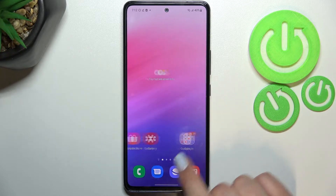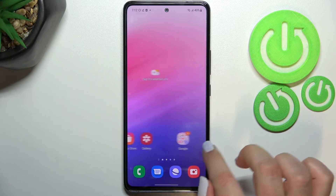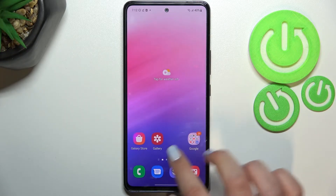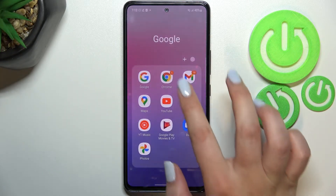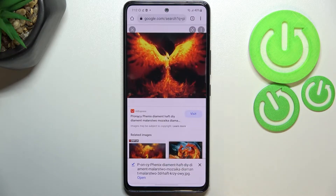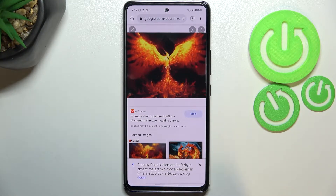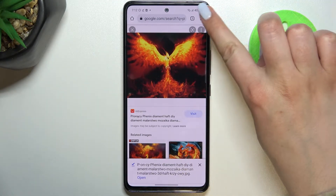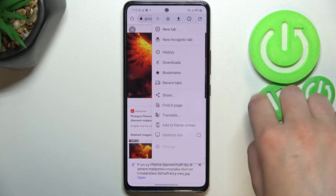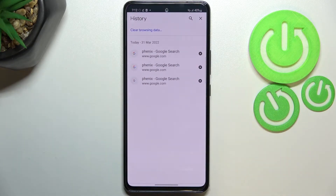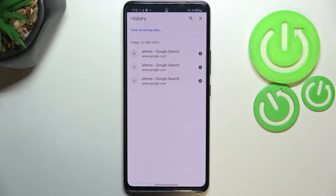First of all, let's open your browser. In my case it will be Google Chrome, so let me tap on it. All you have to do here is to simply tap on the three dots icon in the right upper corner and tap on History. As you can see, we've got a list of all previously visited websites.